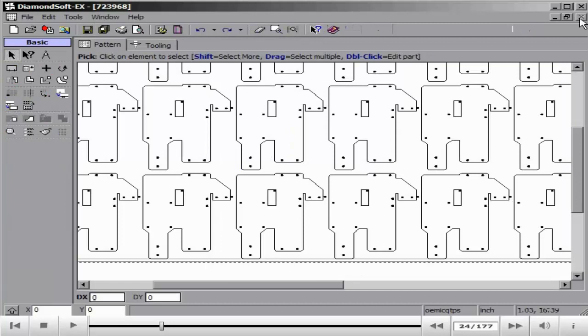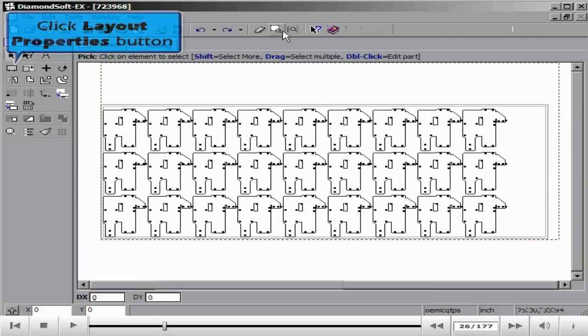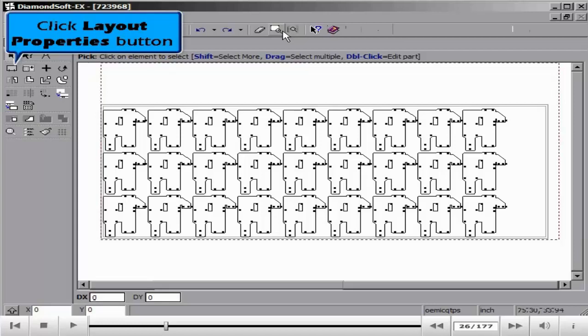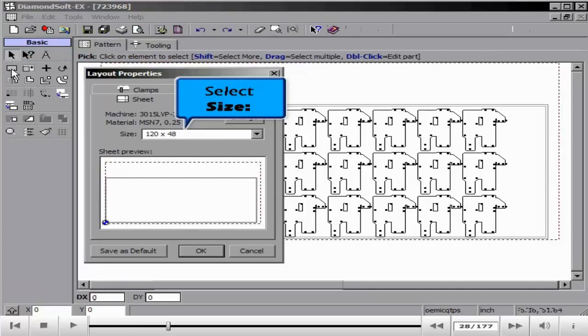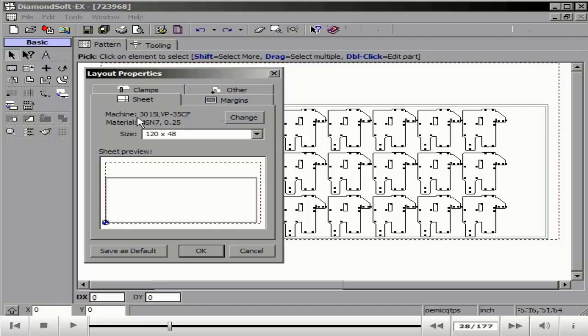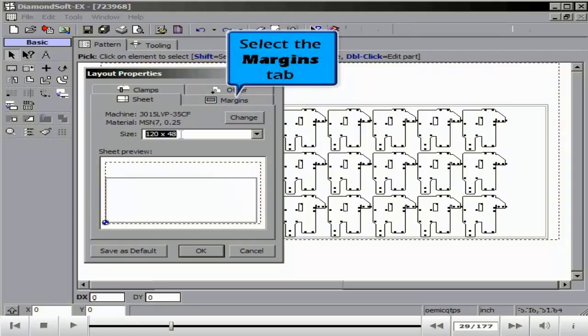Clicking the Layout Properties button allows us to once again adjust our sheet size, our margins, and clamp information if applicable to this sheet.